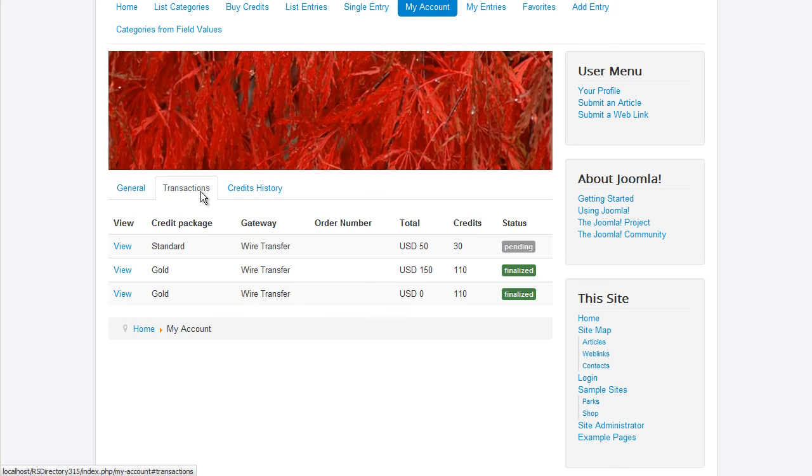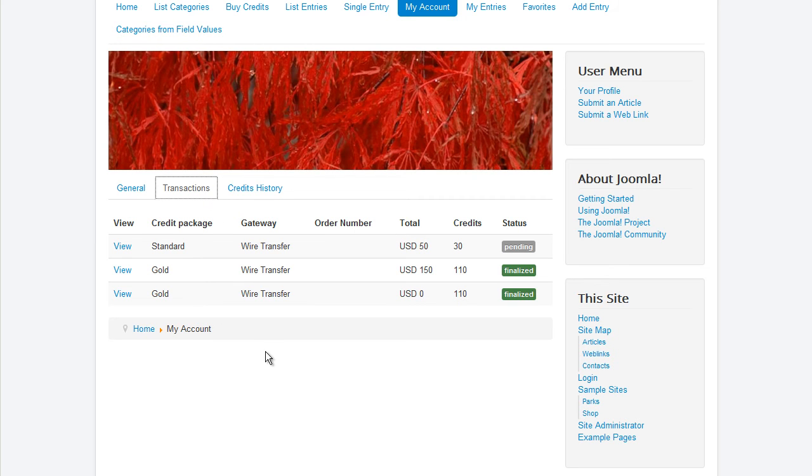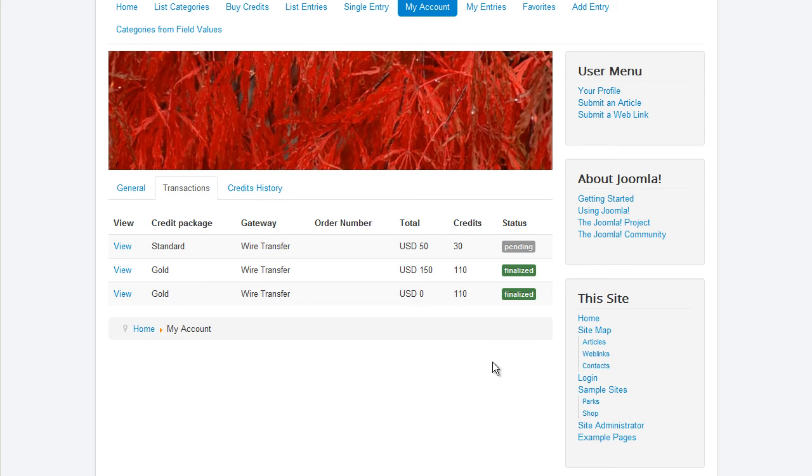In the transactions tab, the user can review the status of all the transactions he has made from the current account. Transaction-related info will be listed, such as the purchased credit package, the gateway through which the transaction was made, the transaction's order number, total price, and number of credits the package offers.